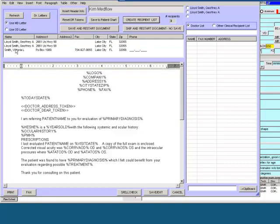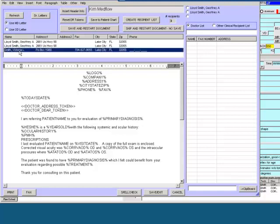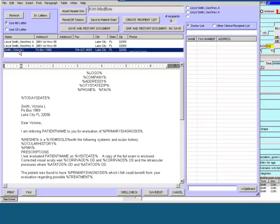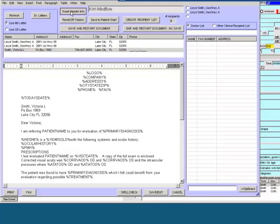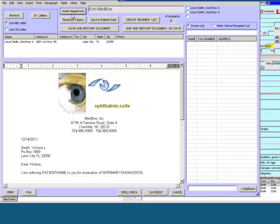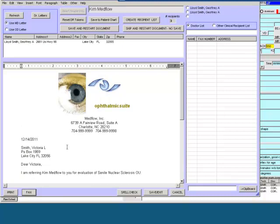You will notice the doctor's name populating in the top box. Next you will double click on the doctor's name listed and you will notice it fills in the appropriate fields. Then select Insert Header Info. At this time you can print or fax the letter.